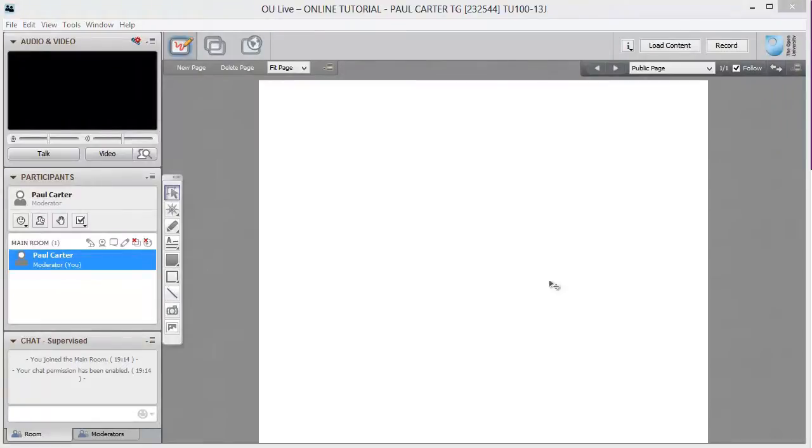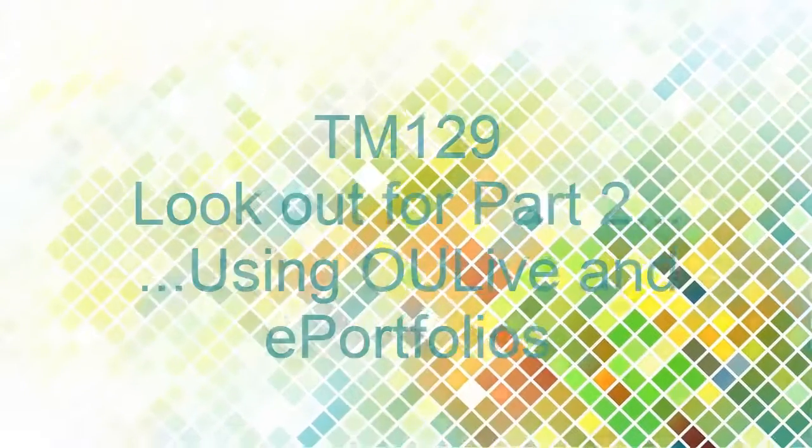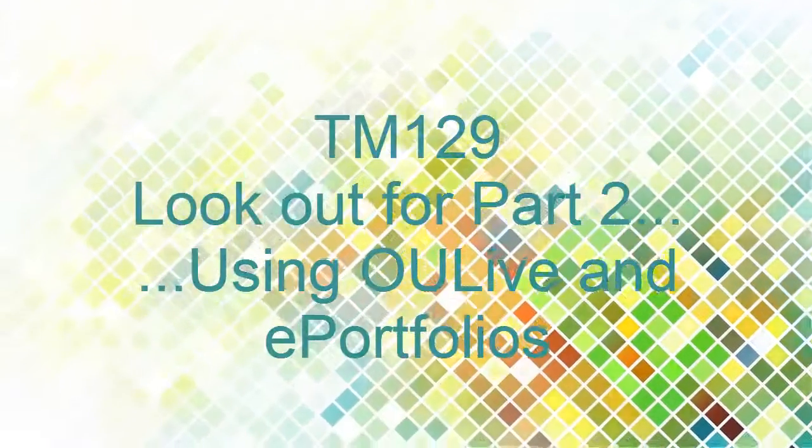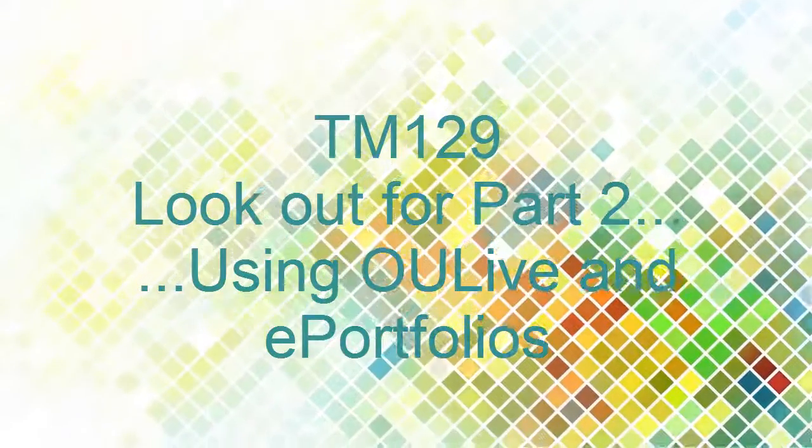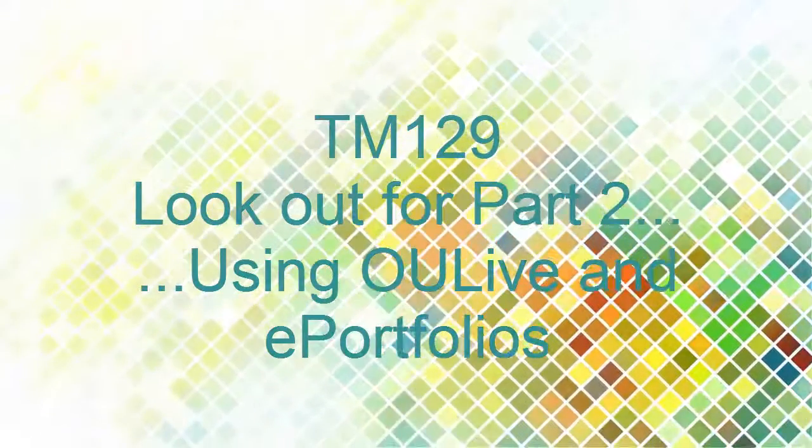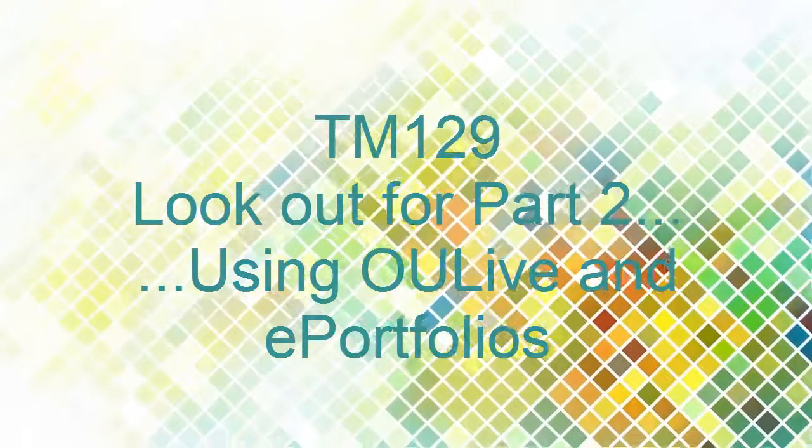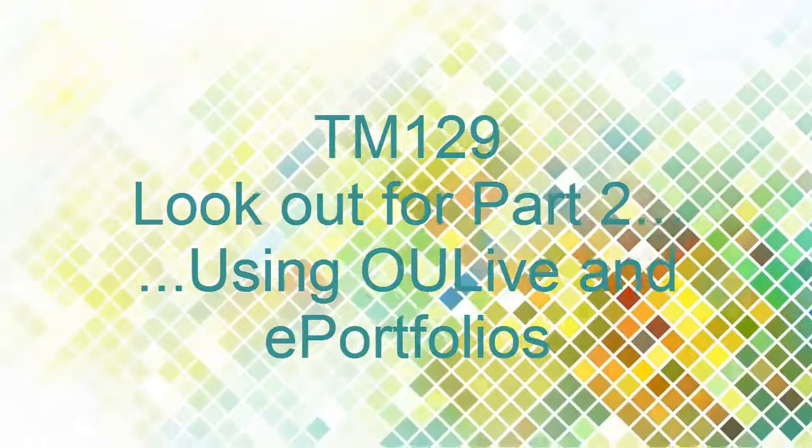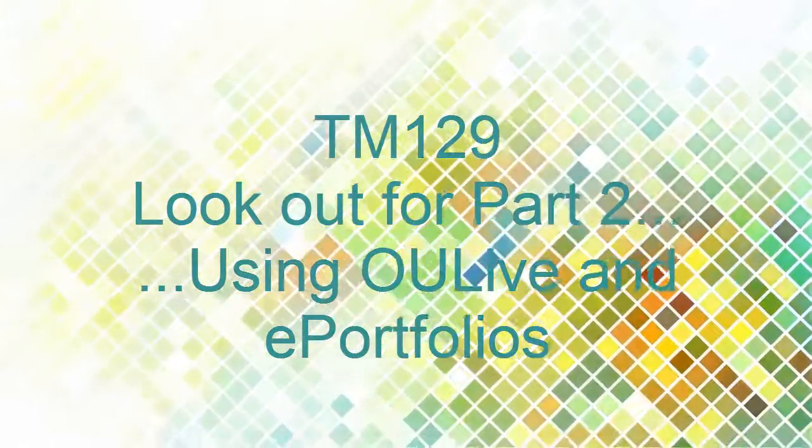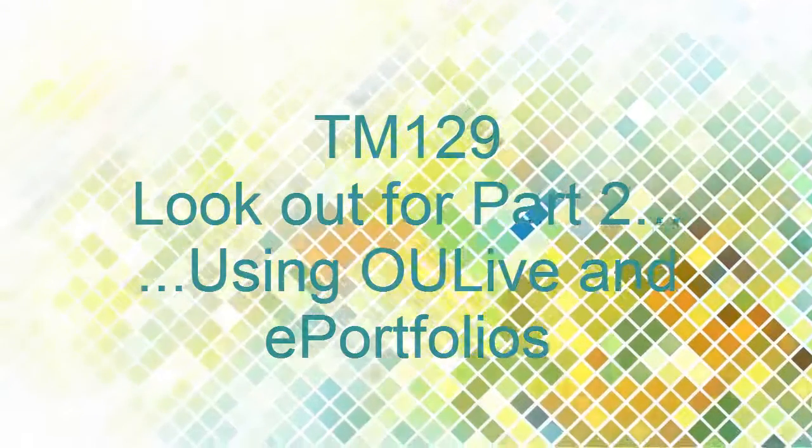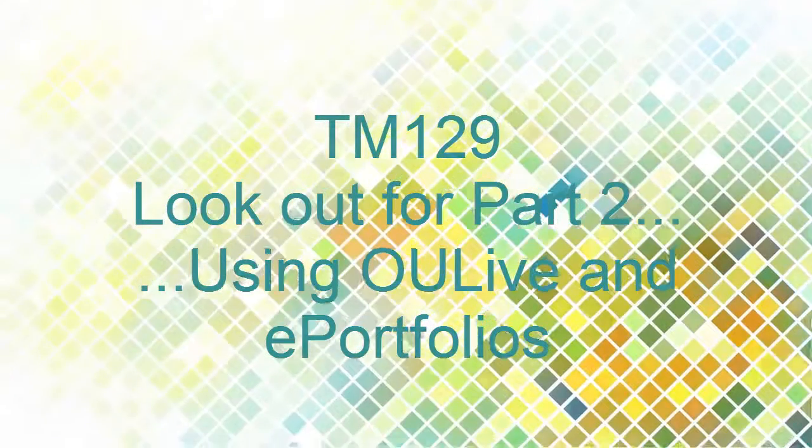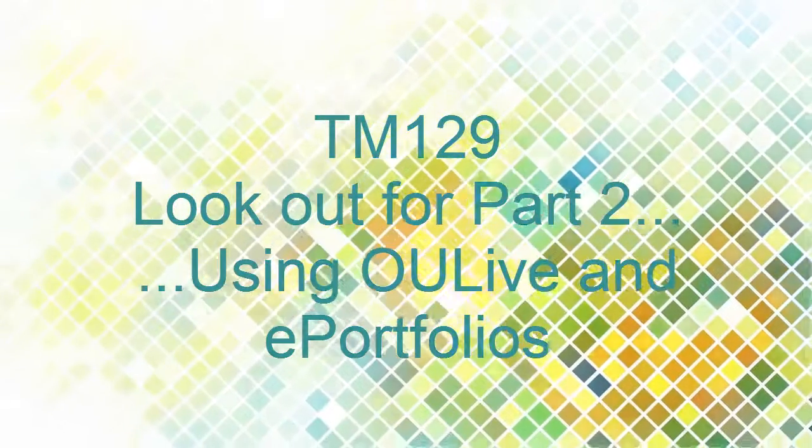Eventually, the OU Live interface will appear on your screen. Well, that's all for now in this video. We'll look at setting up your audio and navigating the OU Live interface and ePortfolios in Part 2. So for now, thanks for watching.